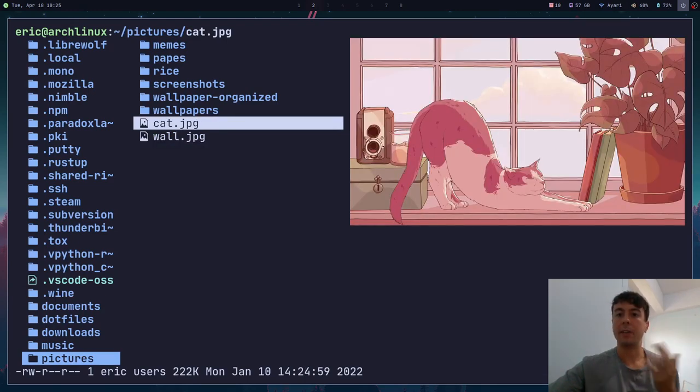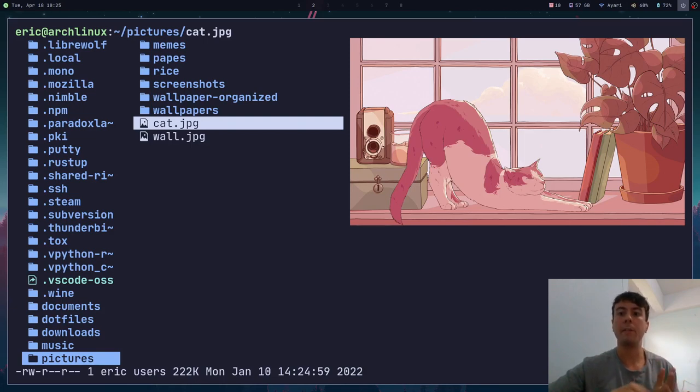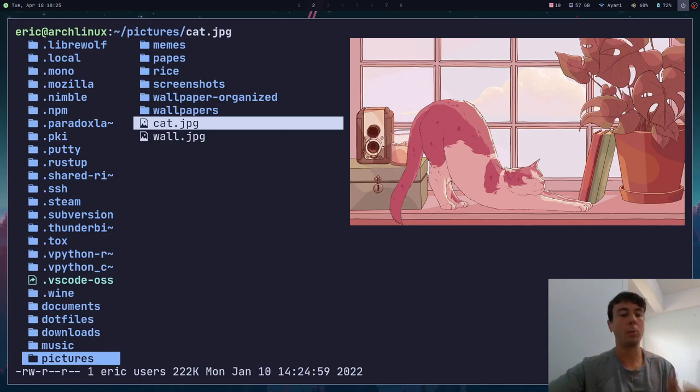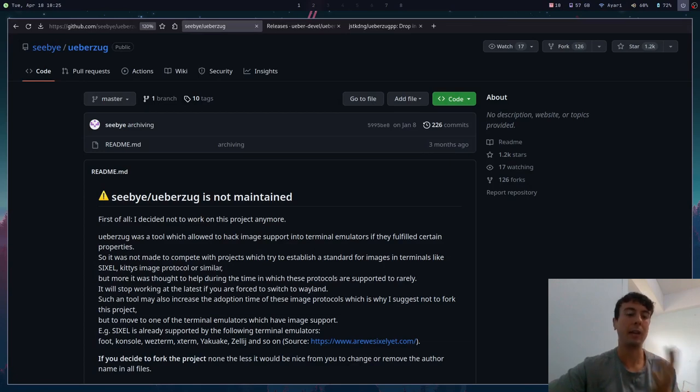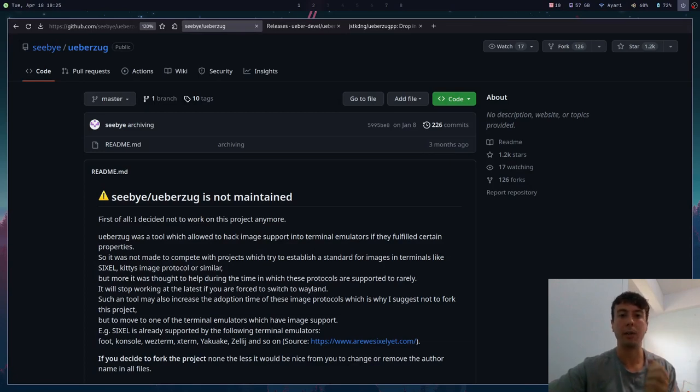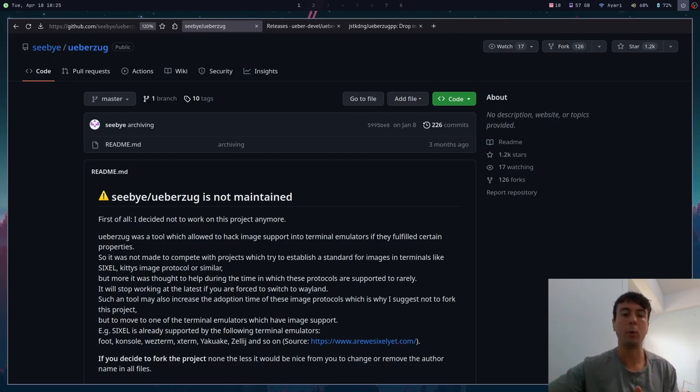Maybe you had a terminal file manager like this, and uberzug could give you these kind of image previews right in your terminal. That was the main use for it. But a few months ago, as you can see right here, the maintainer decided to shut the project down.